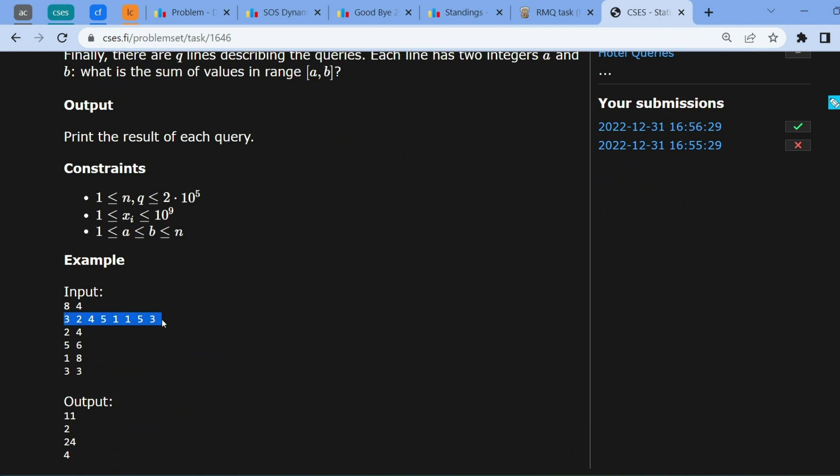Let's take this as an example. We are given an array of eight elements and a query (2, 4). We essentially need to output the sum of elements between indices 2 and 4. From index 2 to index 4, we need to output the sum of these three elements.